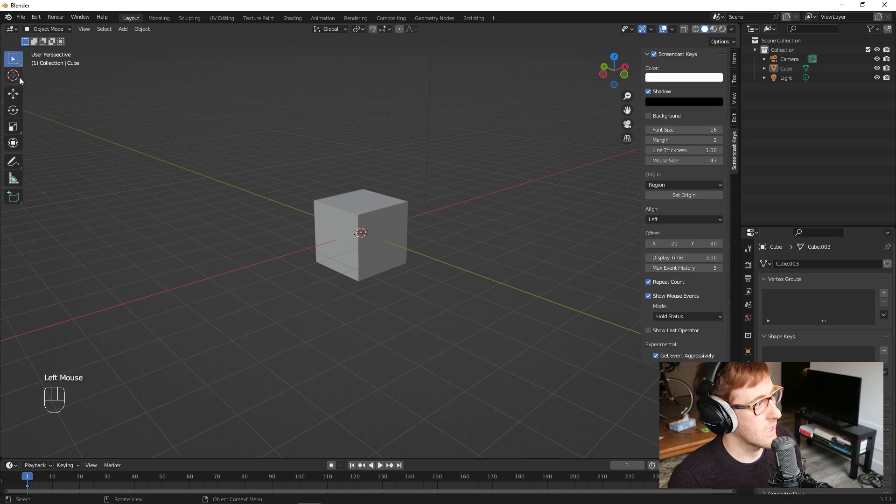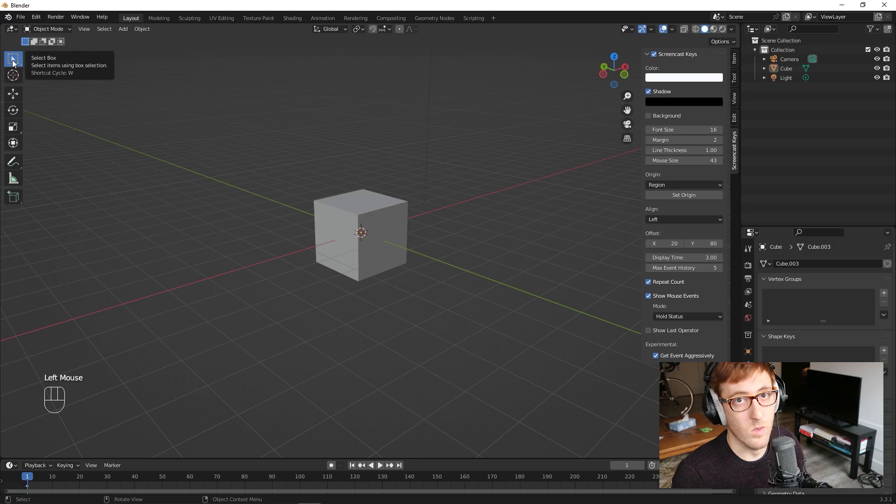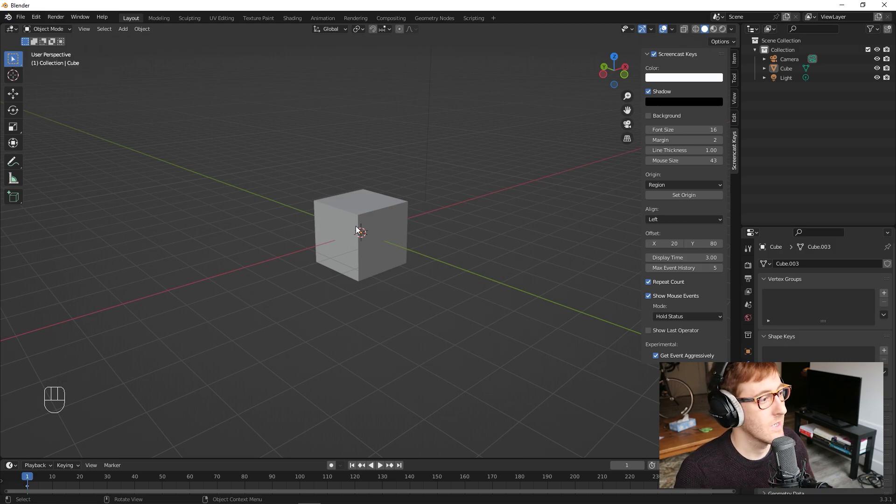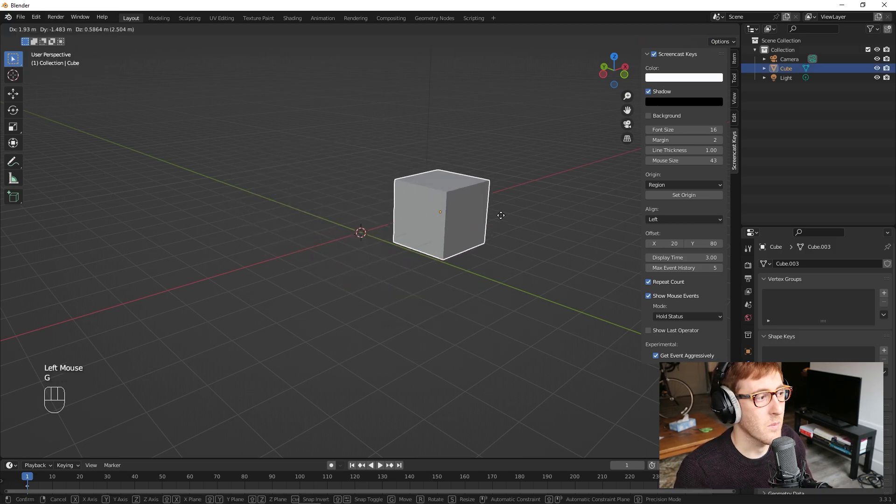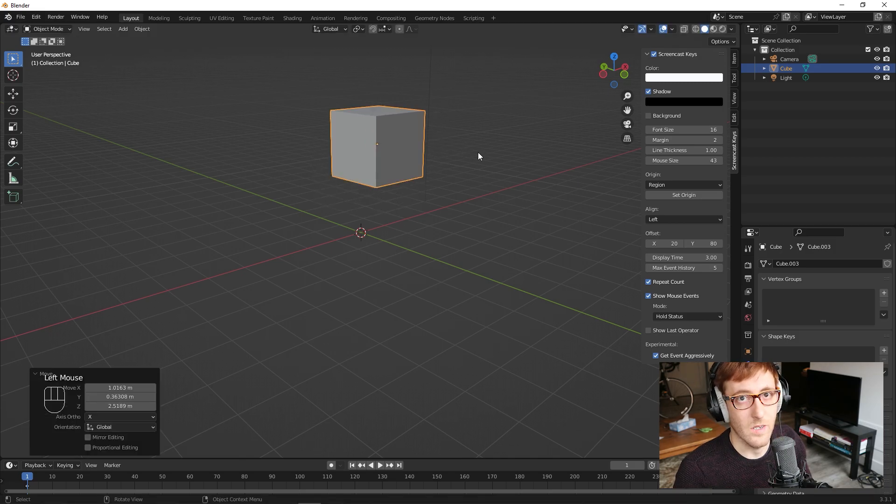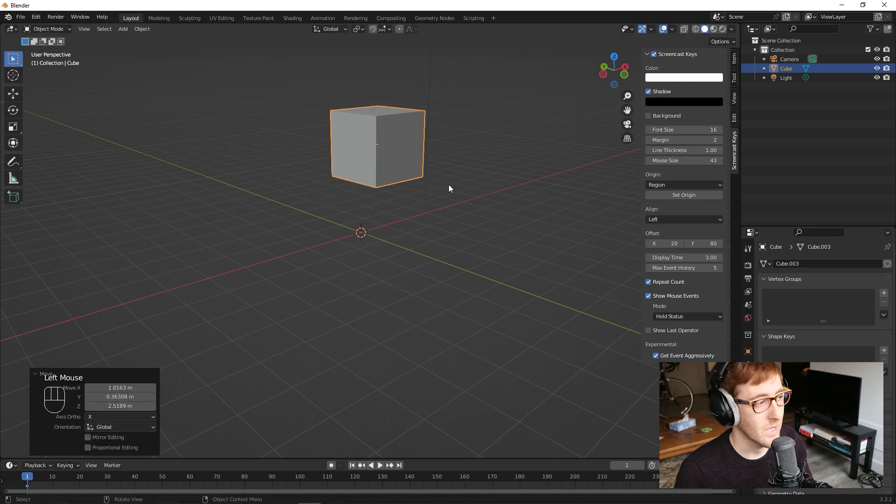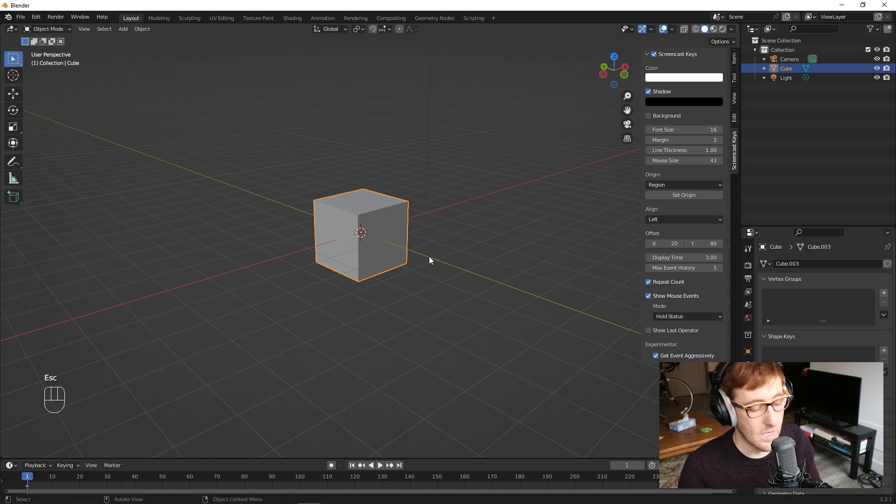So over here in the left-hand panel, I have this select box tool selected. Just click the box, G to grab, and then click to confirm wherever you want to place it. So the next one that you need to know is rotate, which again is pretty simple. You hit R to rotate.